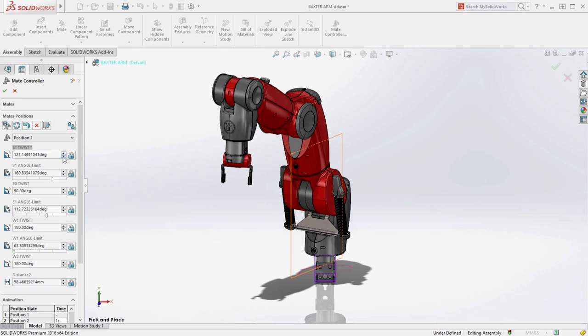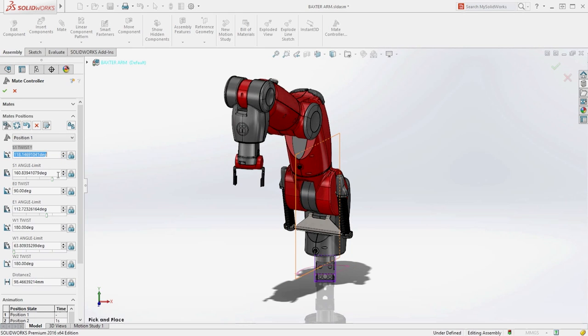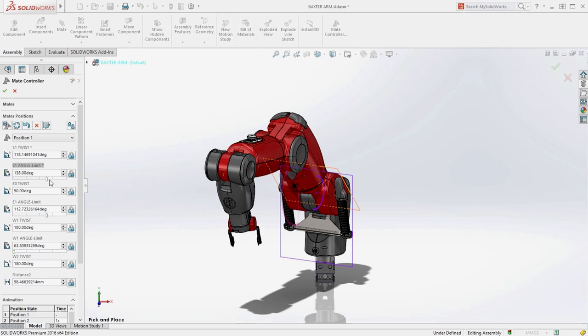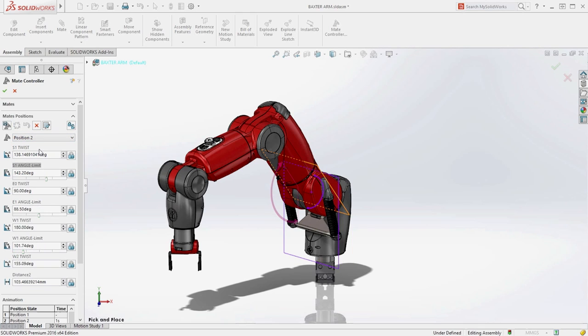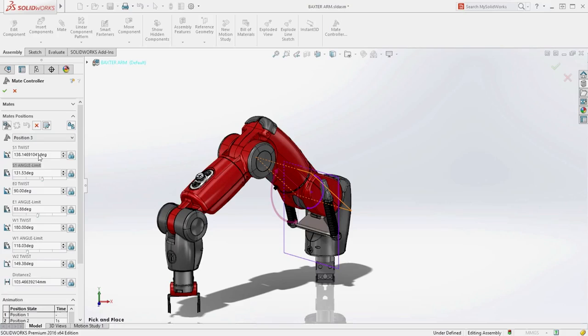Mate dimensional values can be controlled with the spin boxes, and limit mates have sliders for ease of positioning. You can create as many positions as required to simulate how the mechanism will work.